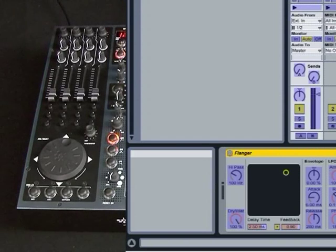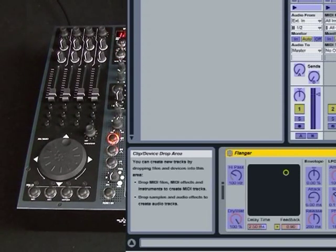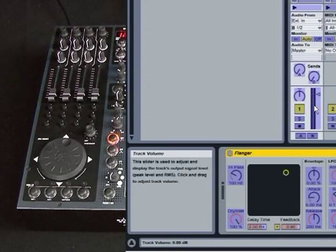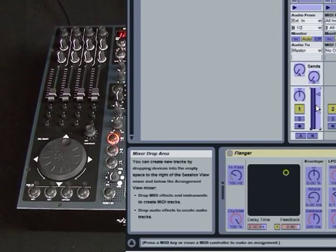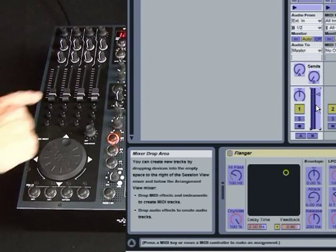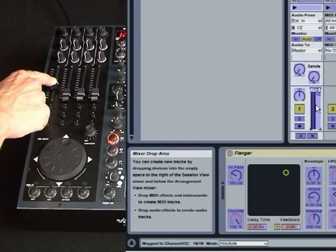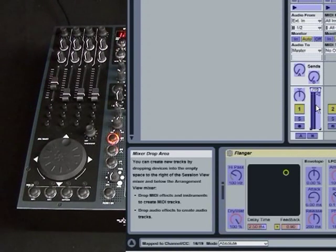Basically, we can map anything that's in blue. So what I'm going to do first of all is click on the channel fader, and then on the 4D, I'm just going to move the channel fader I want to correspond to that. And you'll see the little text box appears.